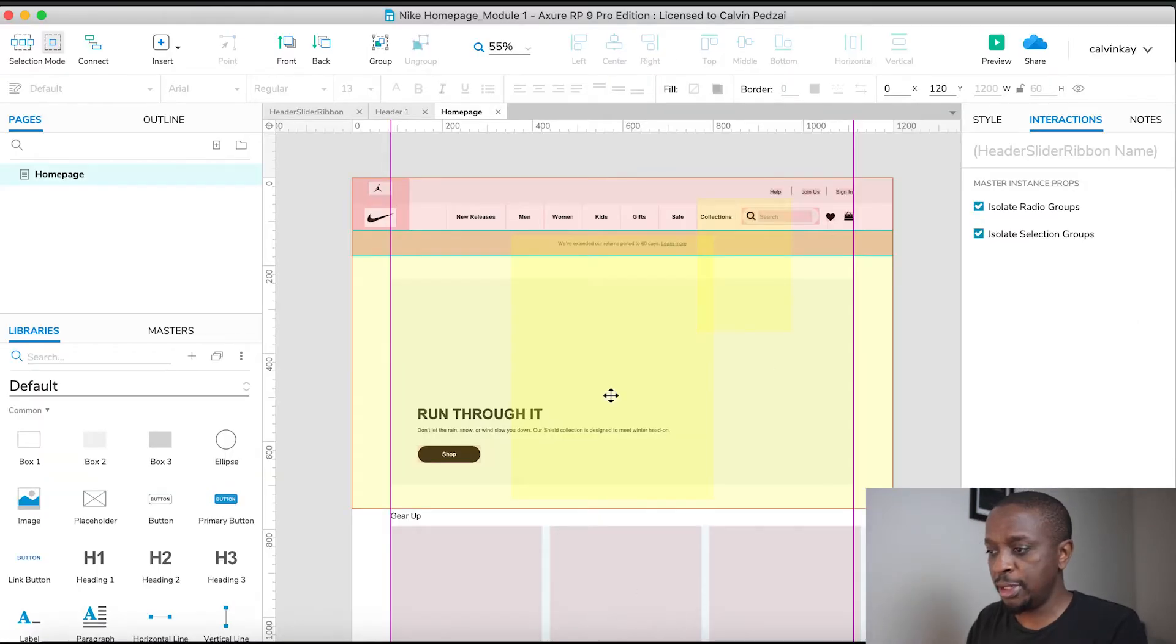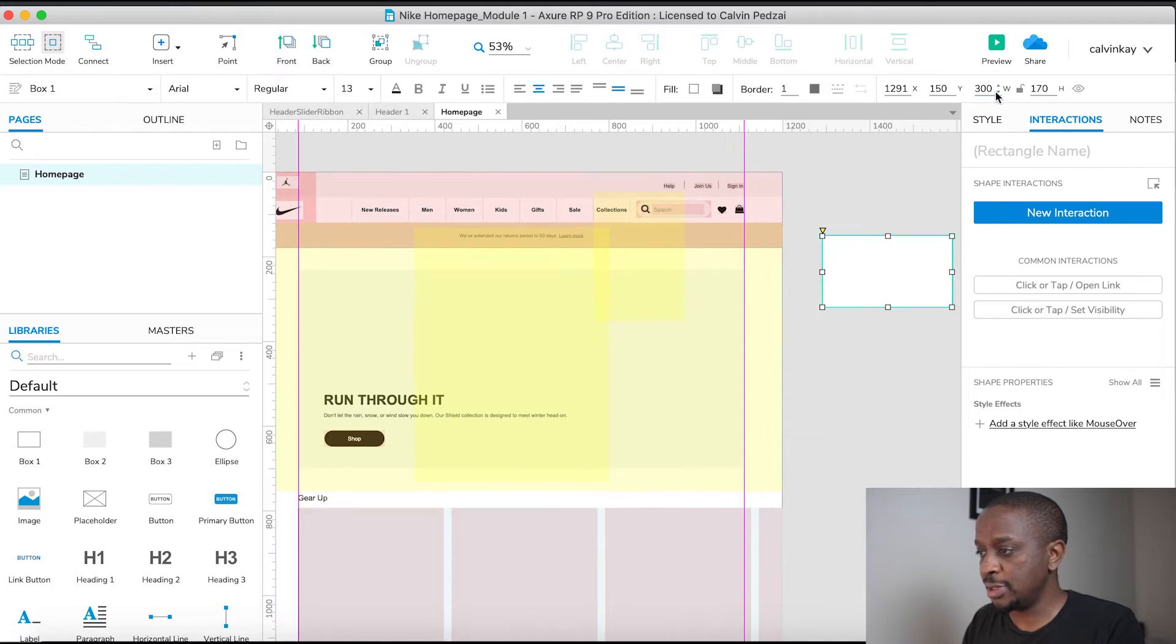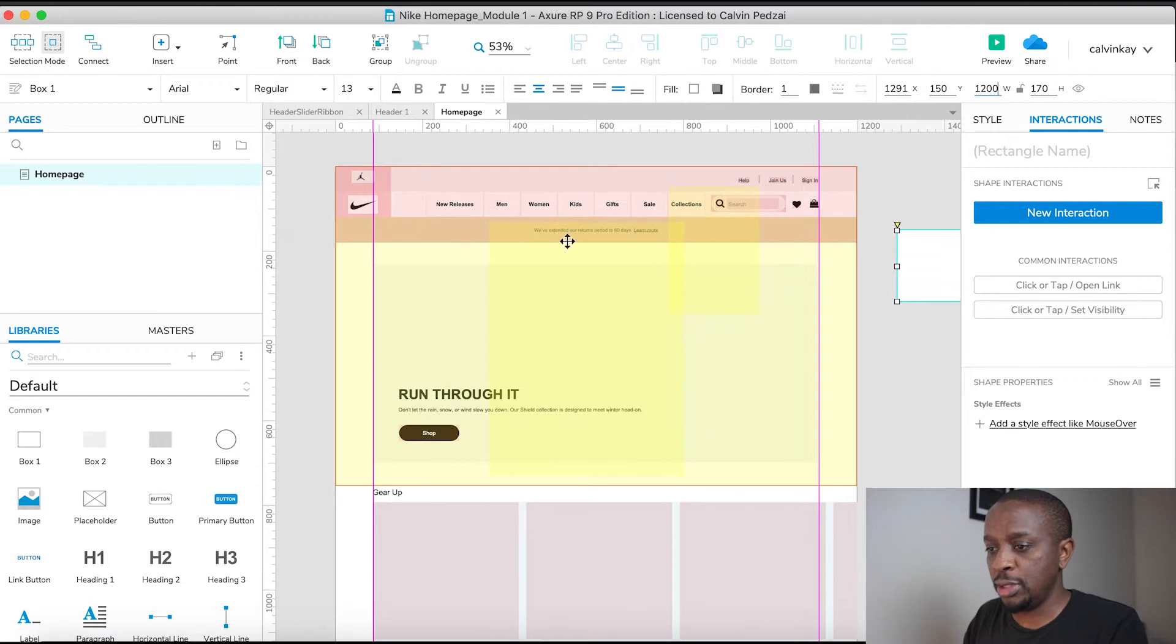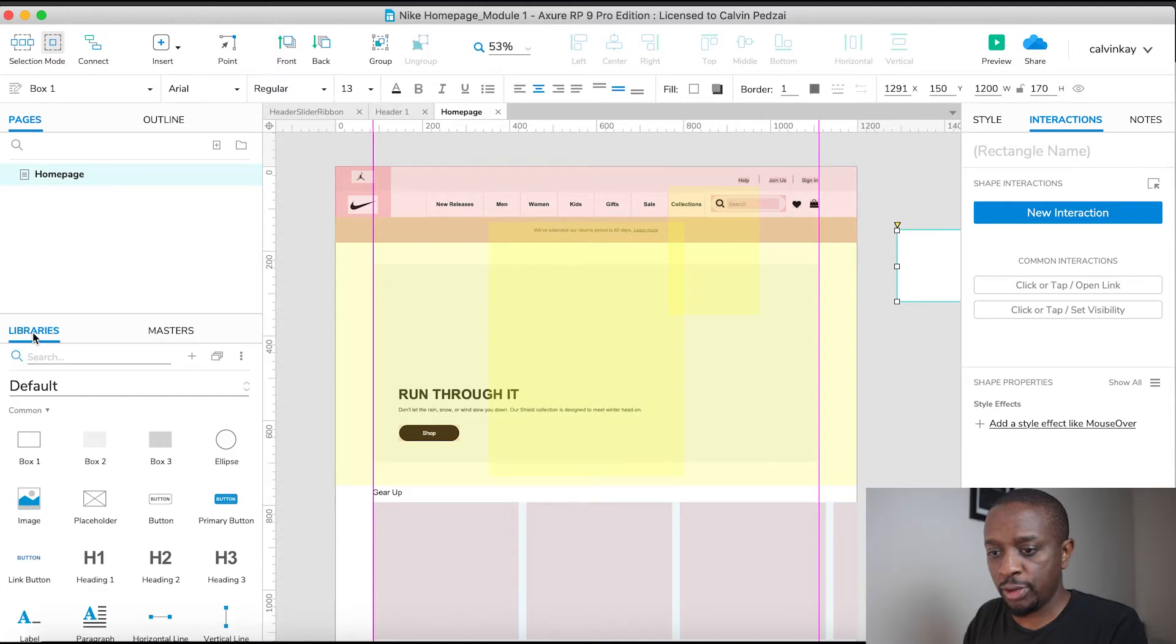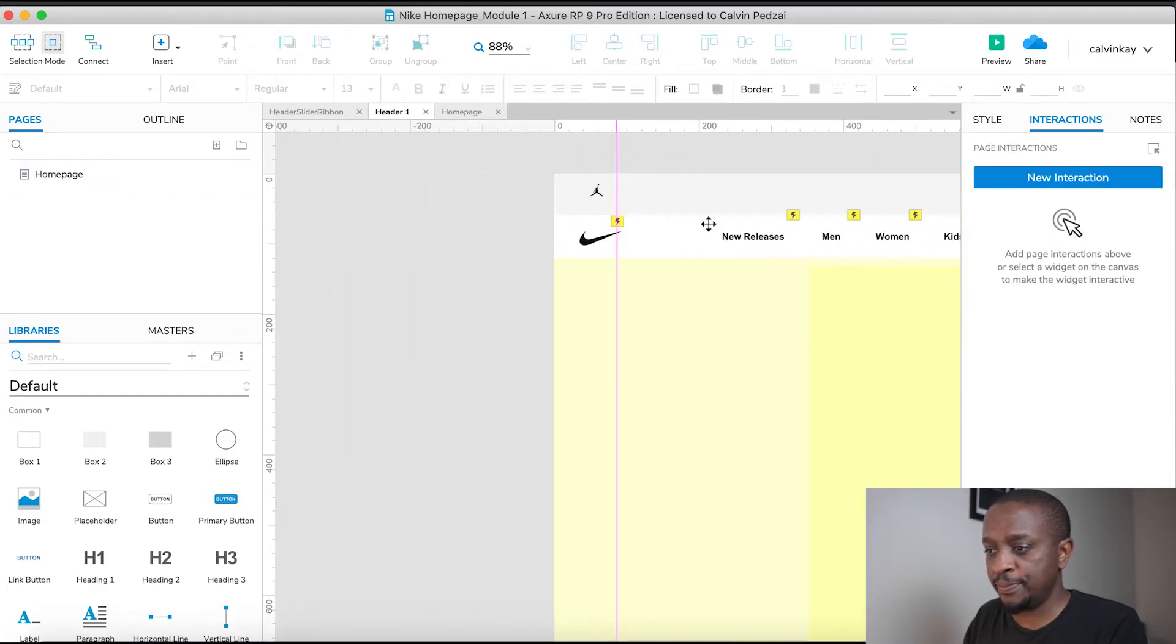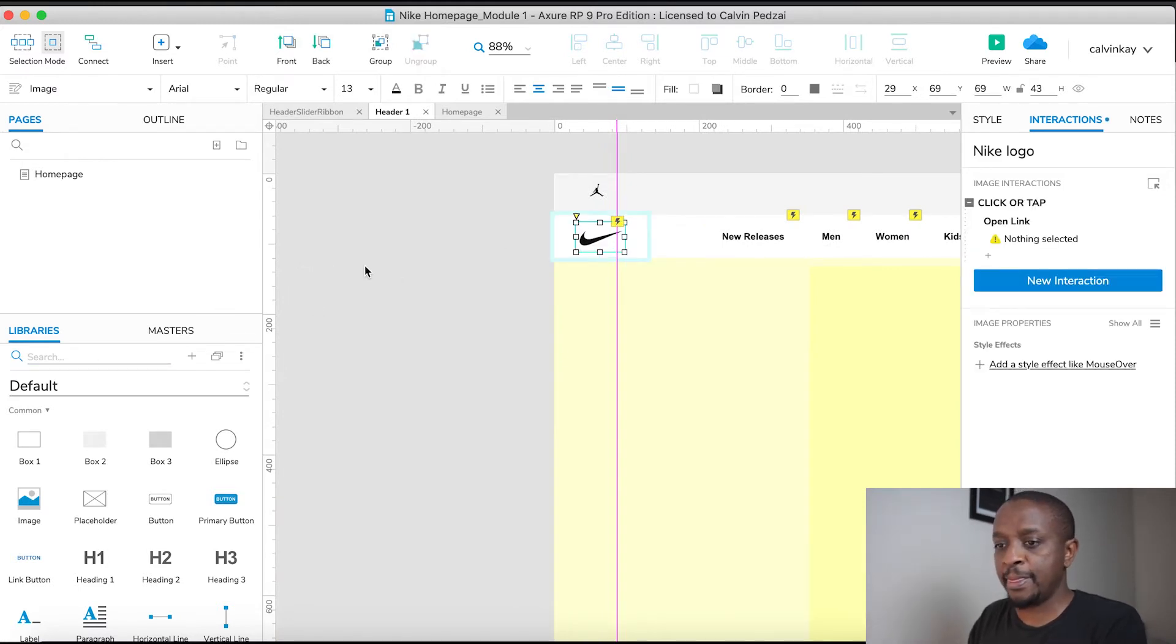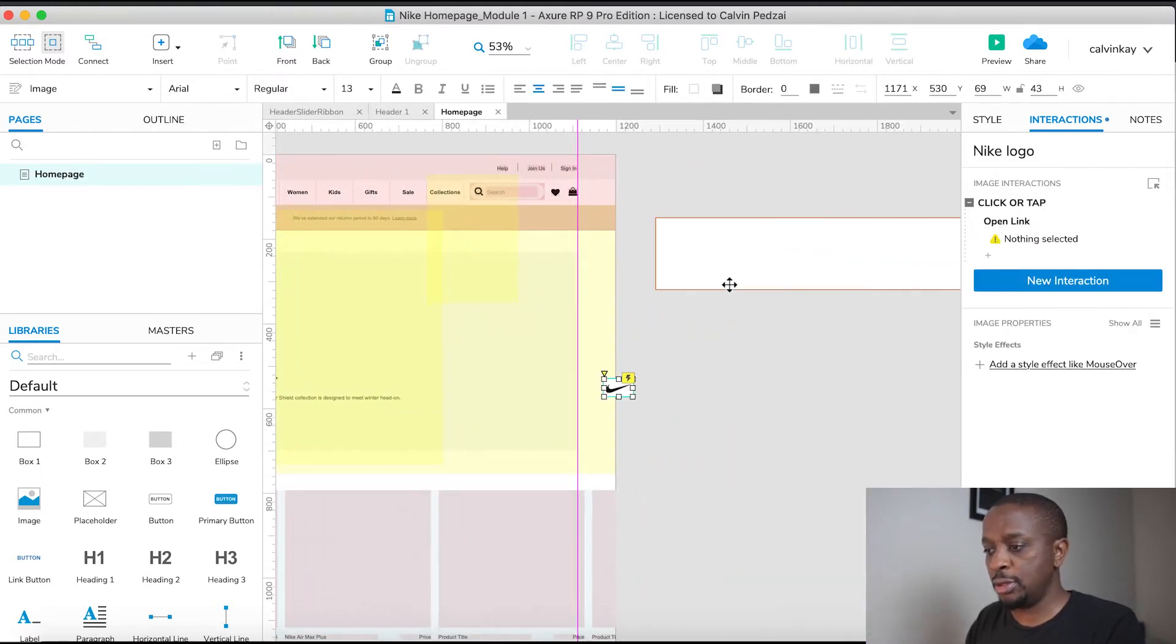Let's go back to Axure RP and create a box of size 1200. We're going to need the logo, so let's go into this master and copy the logo, then back to the home page and drag it on.